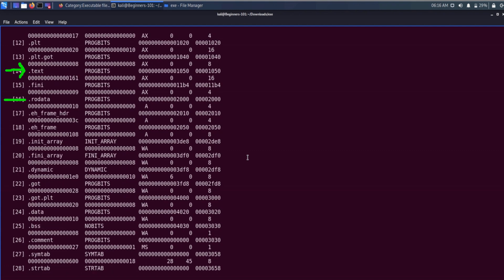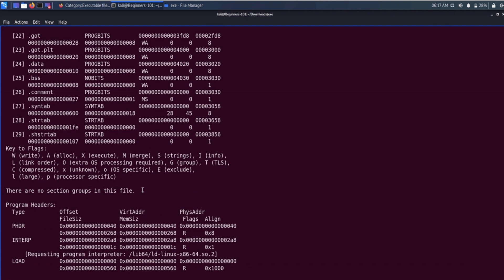The text section contains the executable code with read and execute permissions. The data section contains initialized data with read and write permissions. The rodata section also contains initialized data but with read permission only. The bss section contains uninitialized data with read or write permissions.